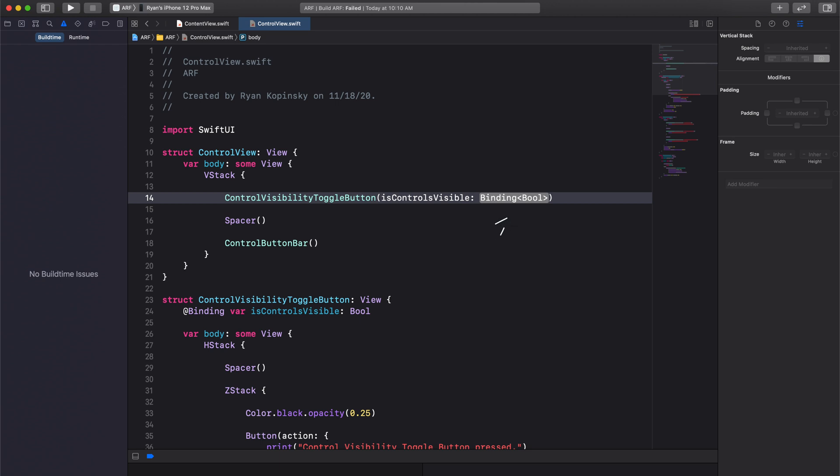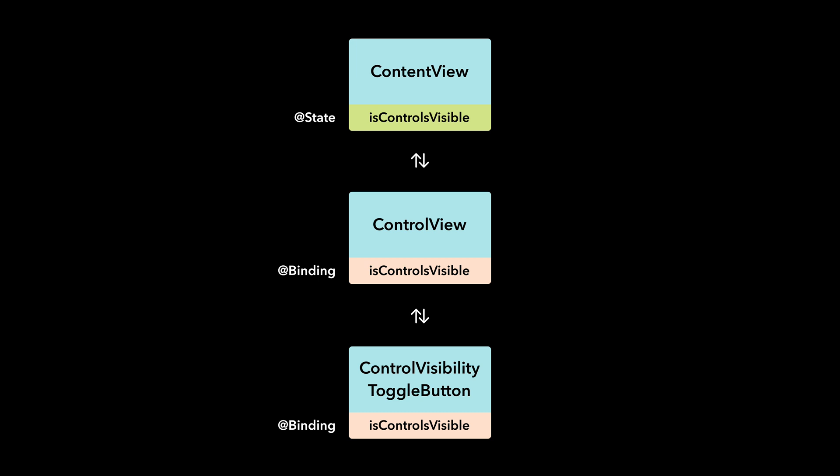It is essentially saying, hey, I need you to link me to the source of truth. We know that our source of truth is the state property in the content view, which is the parent of our control view.